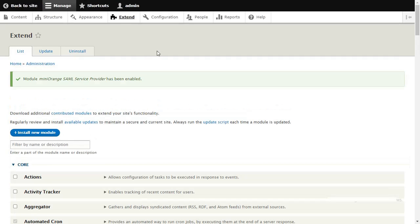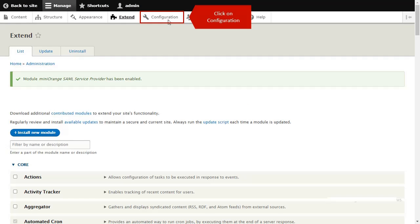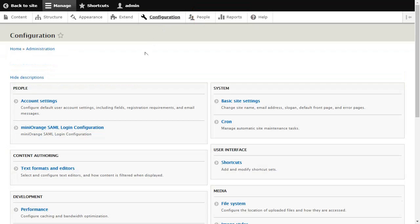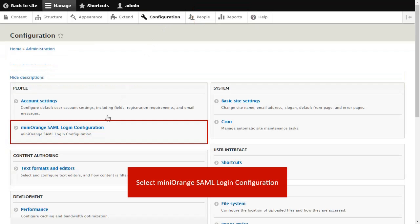Go to Configuration and select Mini Orange SAML Login Configuration.